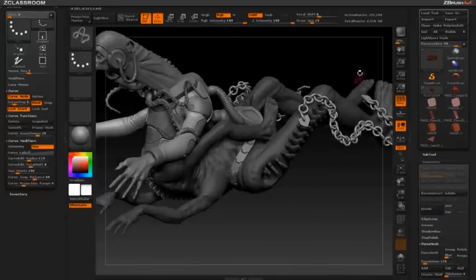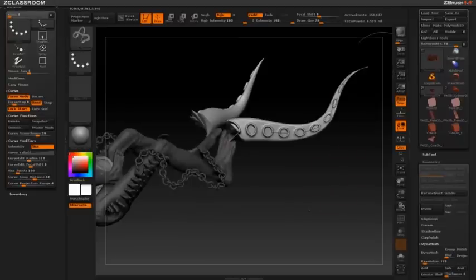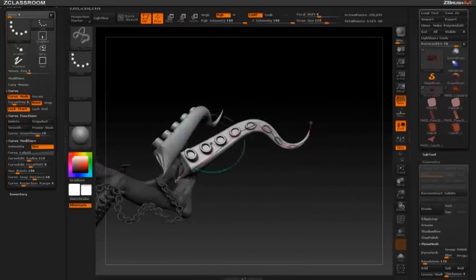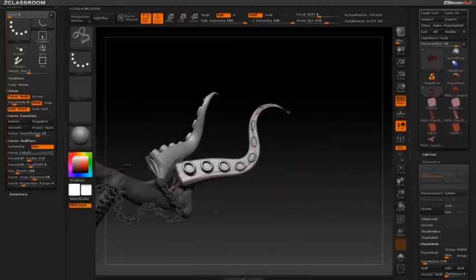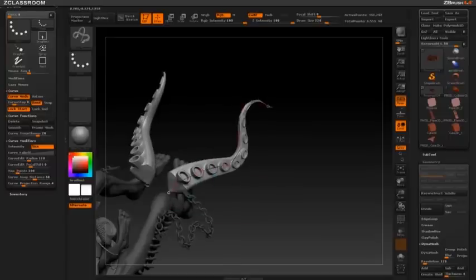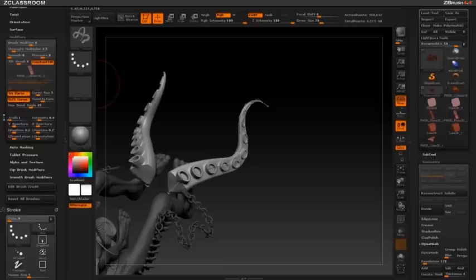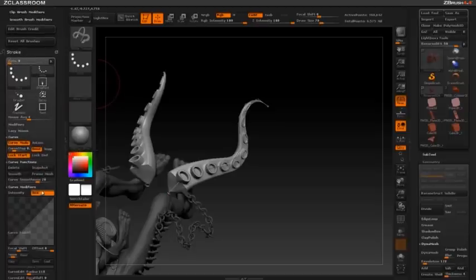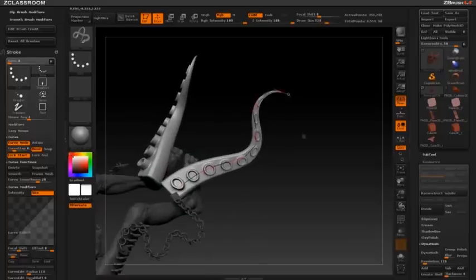This will create a brush that resembles a tentacle that you can modify on the fly using the Curve functions, as well as some new stuff we're going to find in the brush modifier, such as Soft Curve, used in conjunction with the Size and Falloff functions.